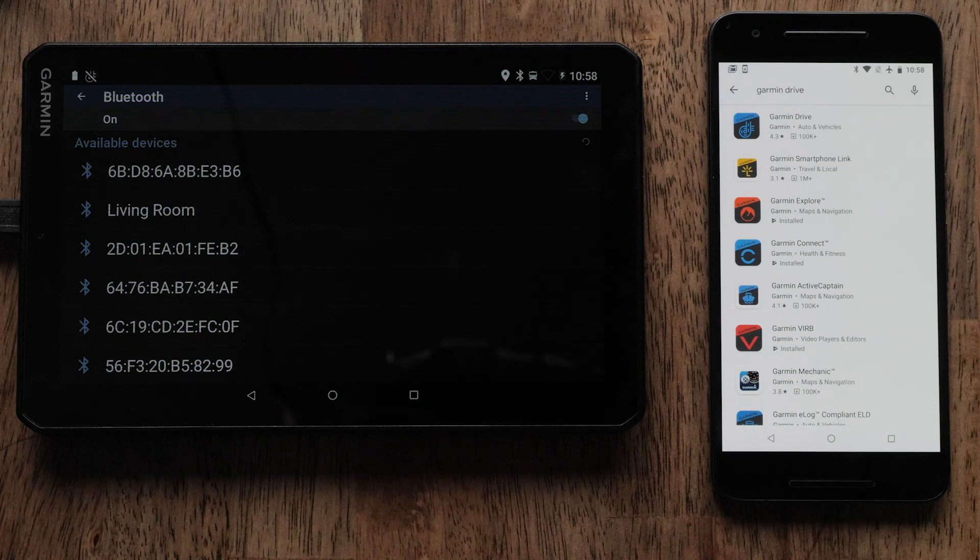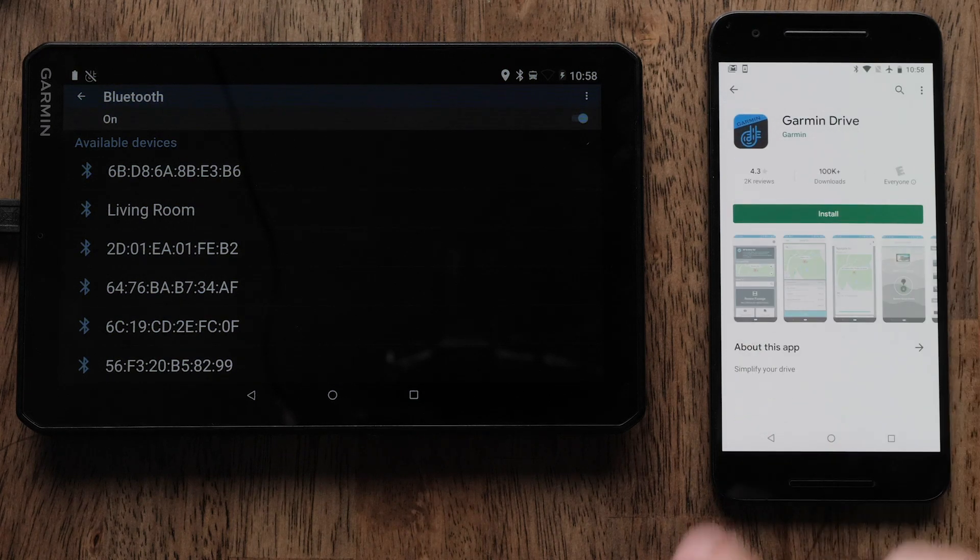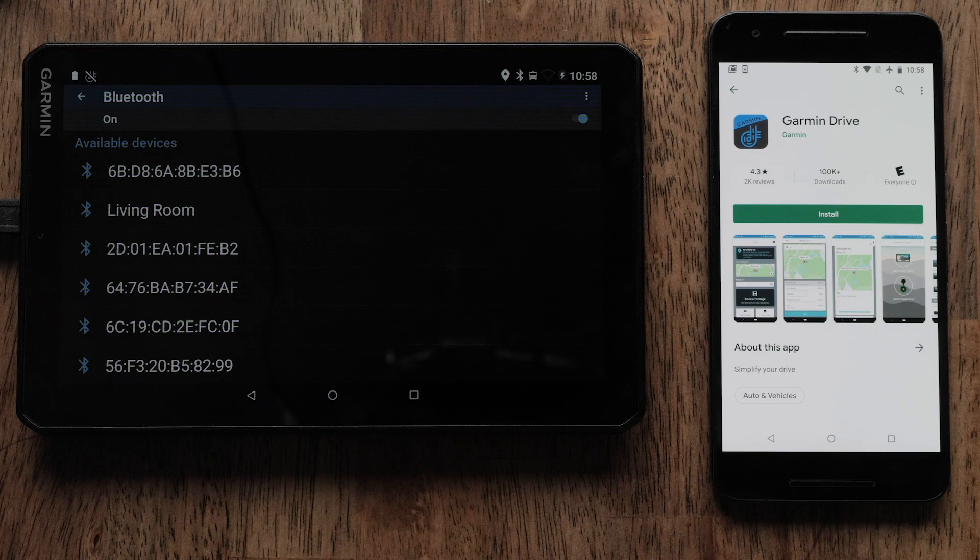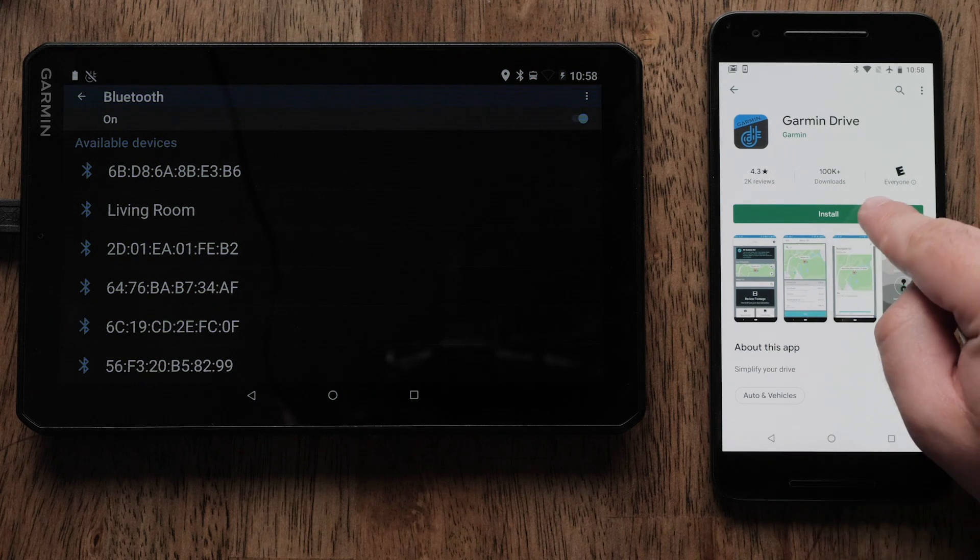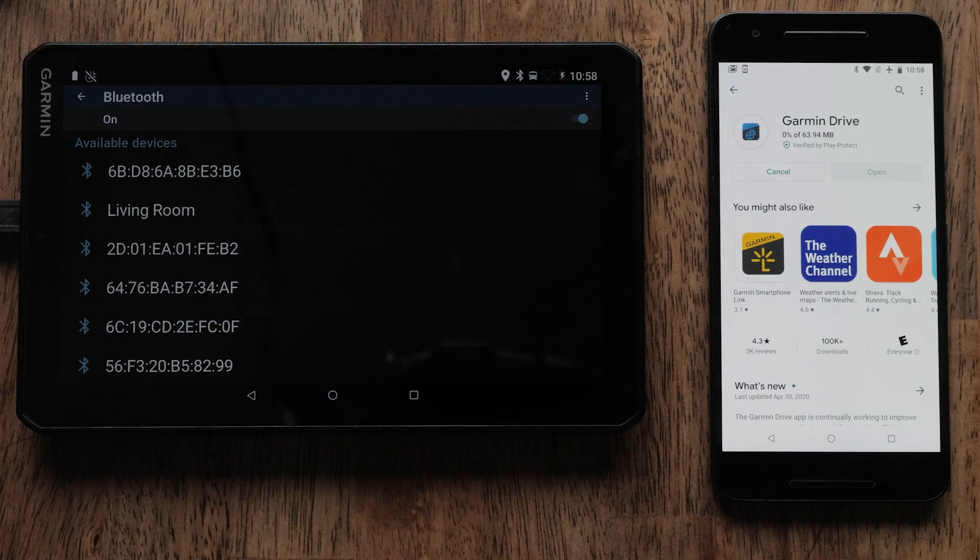Next, locate and select the Garmin Drive app in the list. You may need to scroll down to find it. Then, select Install to begin the download.